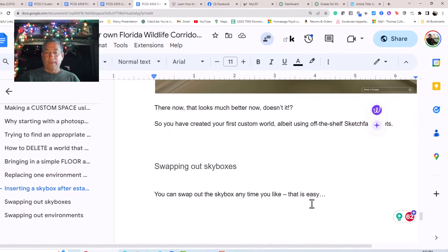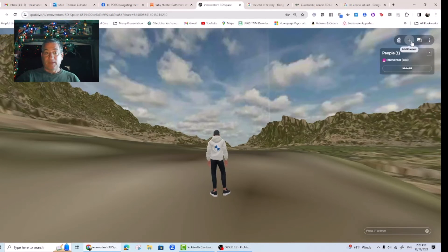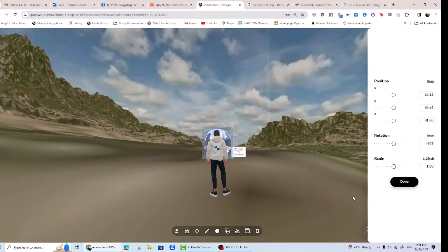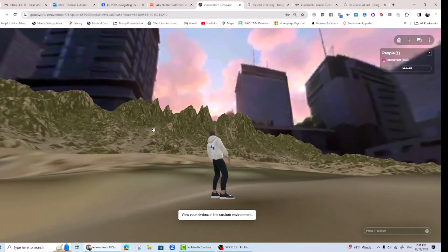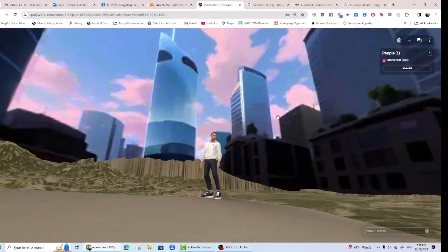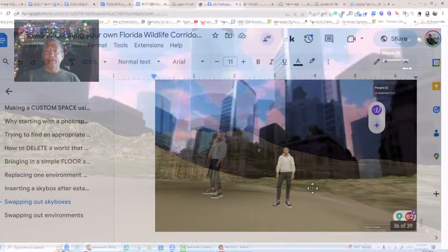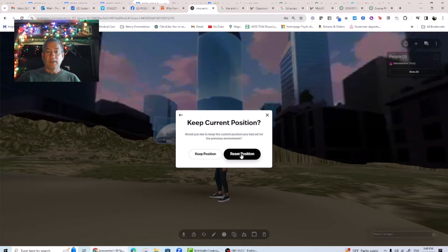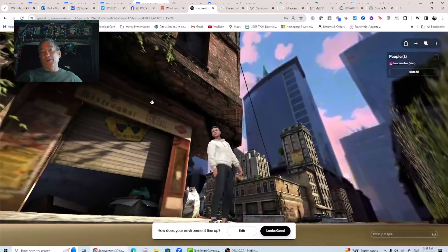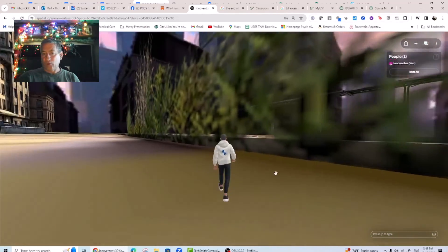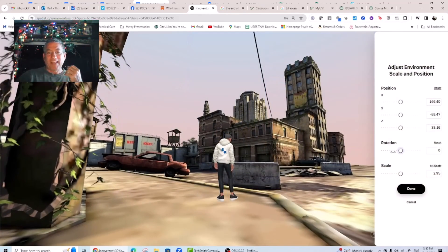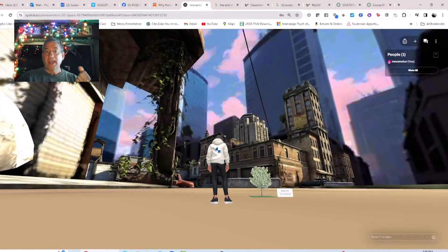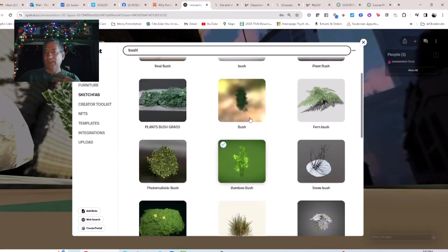Swapping out skyboxes: you can swap out the skybox anytime you like — that is easy. Here's what that same landscape looks like when I drop in an urban skybox. Swapping out environments: and of course if we can find the appropriate models, we can swap out the environment whenever we like too. This may not be appropriate for wildlife corridor ideas in general, though it could be used to model and discuss urban corridors made friendly for wildlife. The point is that you can bring in anything you like into spatial, and once you have the environment-skybox pair that you like, you use the skills you developed in the first tutorial and drop in trees, cars, pictures, animals, and anything else you can imagine.